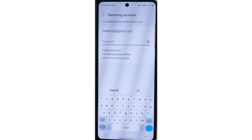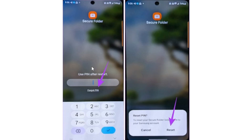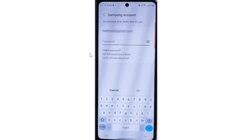To summarize the first method: enter the pin you remember, select 'Forgot PIN', then 'Reset PIN'. It will take you to your Samsung account — enter your Samsung account password to recover your secure folder.